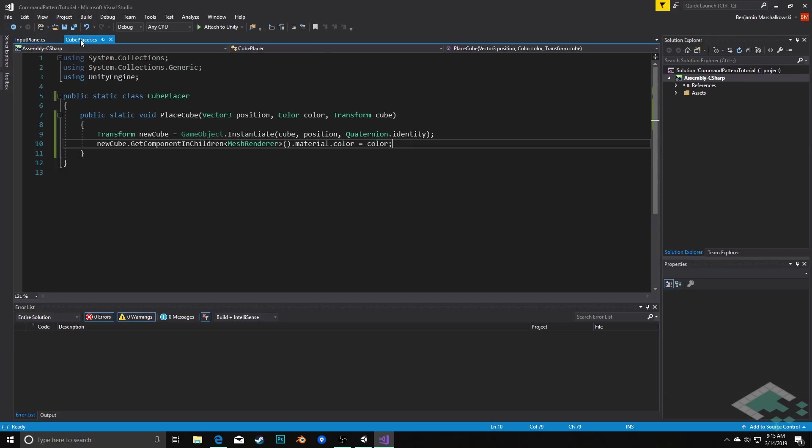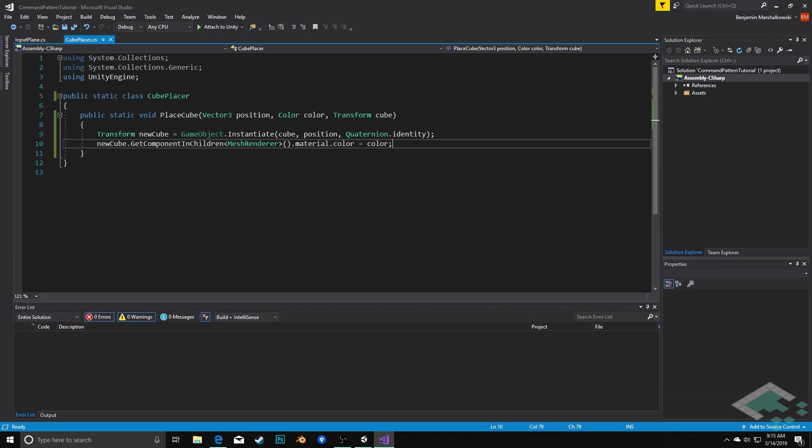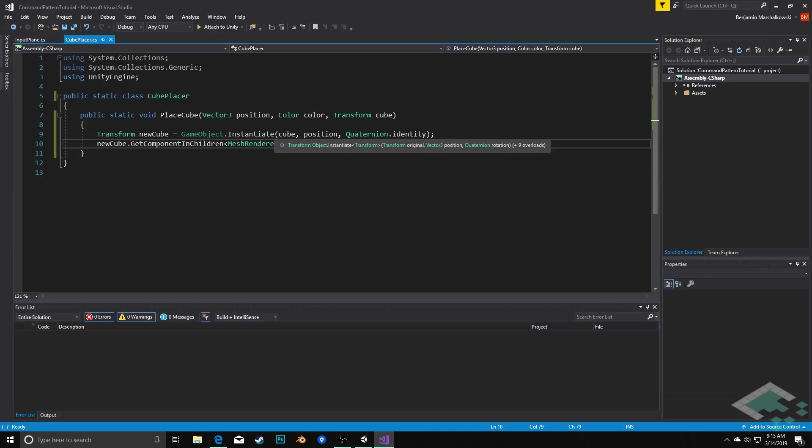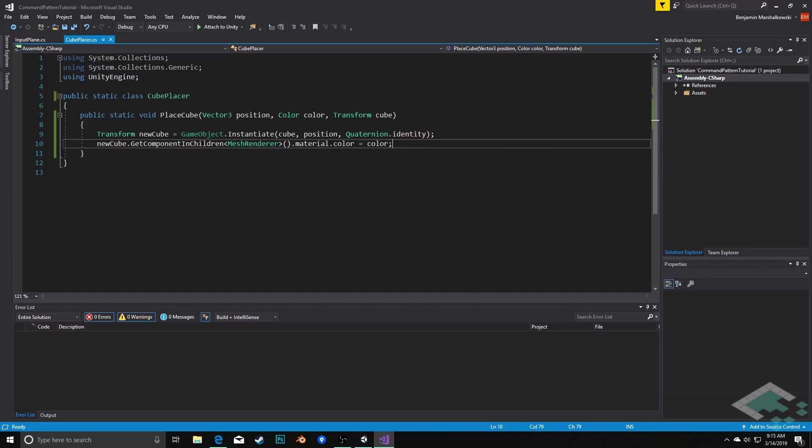The cube placer script is actually just a static script. All its job is to instantiate a cube where it's told to do so and with the color it's told. So all it does is take in that position and that color as well as the cube itself, and we're saying take the new cube, instantiate it, and then change the color on the mesh renderer to be the color that we tell it to assign.